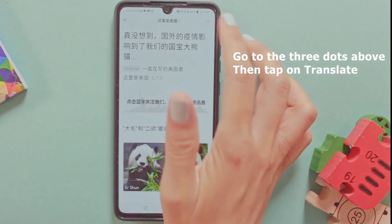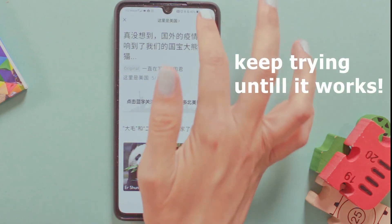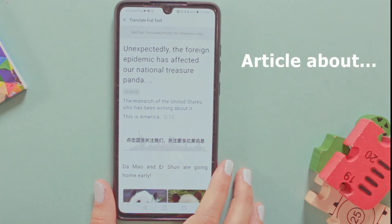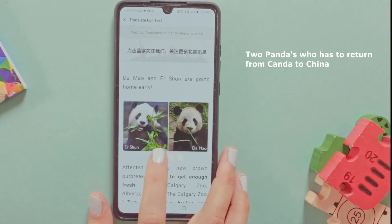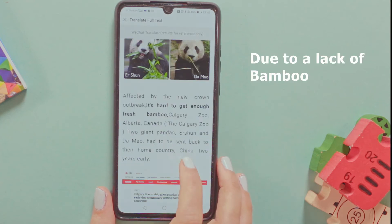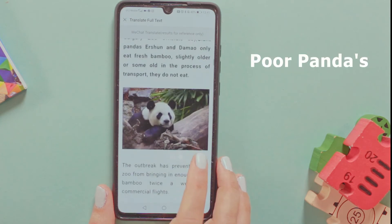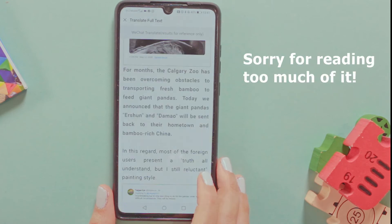Let's go to the three dots above and press Translate. Unable to translate — let me try again. The article says: 'Unexpectedly, the foreign epidemic has affected our national treasure, Panda.' This article is about two pandas, Da Mao and Oshun, that are coming home to China early. Affected by the new coronavirus, it's hard to get enough fresh bamboo in Canada Zoo. The outbreak has prevented the zoo from bringing enough fresh bamboo twice a week. Today we announced that the giant pandas will be sent back to bamboo-rich China.